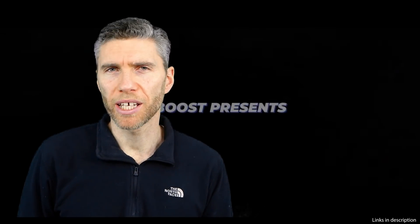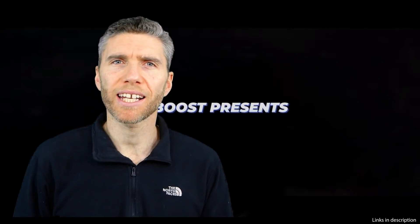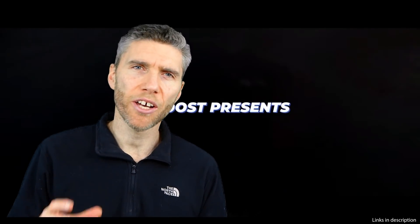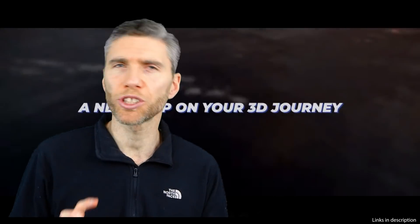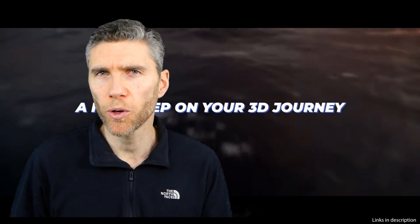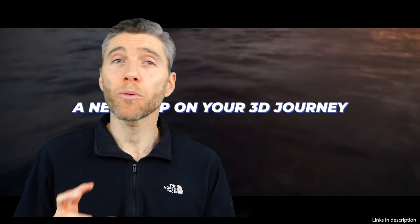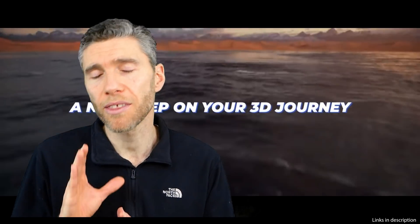Hello and welcome to Gabbitt Media. I'm Grant Abbott and in this video I'll be reviewing the CG Boost new environment course and in a way promoting it because I think it is an excellent course.